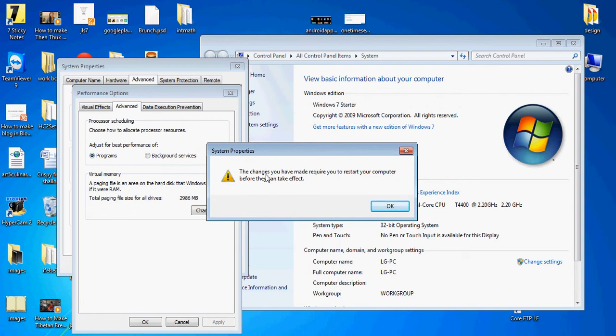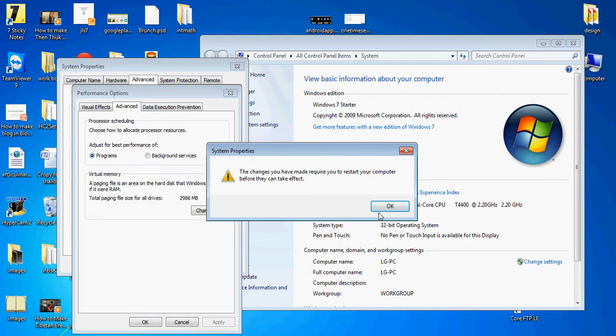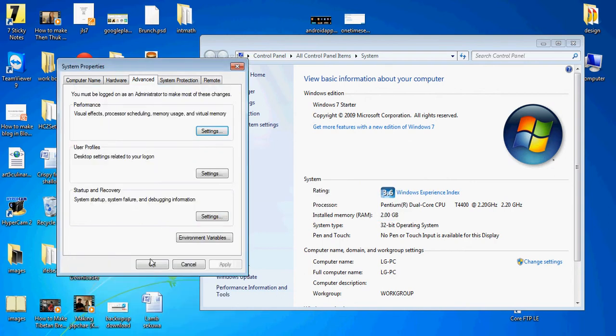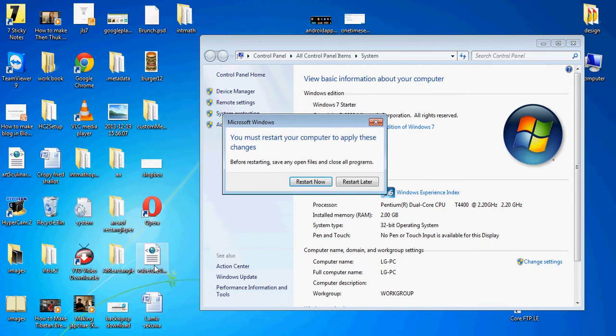Now changes you have made require you to restart your computer before they can take effect. Okay, so I apply. Okay, okay, so now...